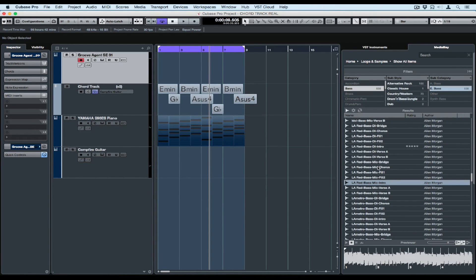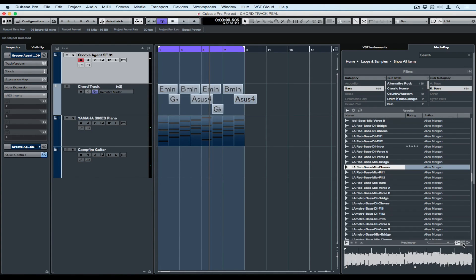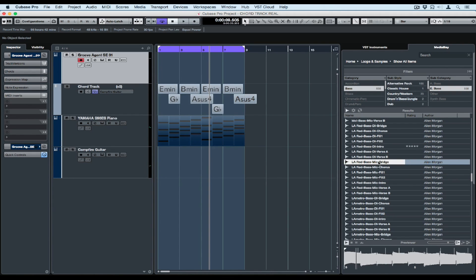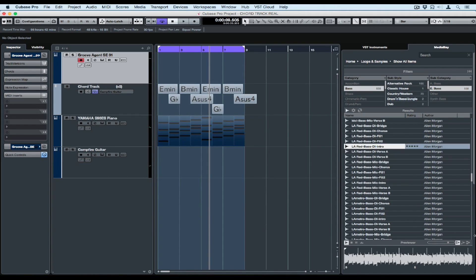I can click on the names to preview the bass parts. There are three buttons down on the right hand side. That middle button, when turned off, will play the audio file as it was recorded, but if we turn it back on it will automatically time stretch whatever we're previewing in the media bay window to fit the tempo of our project.